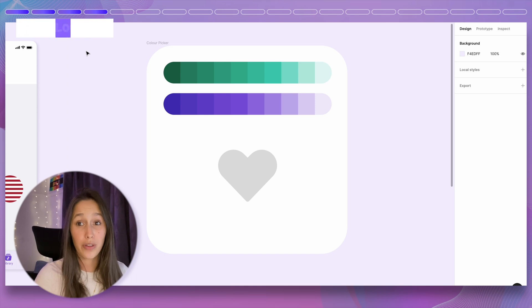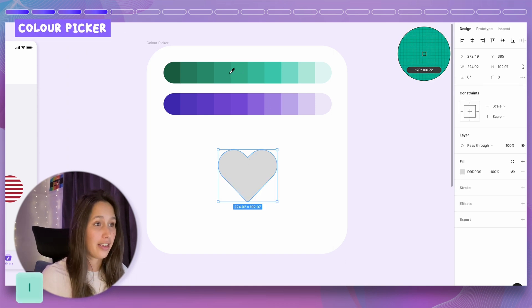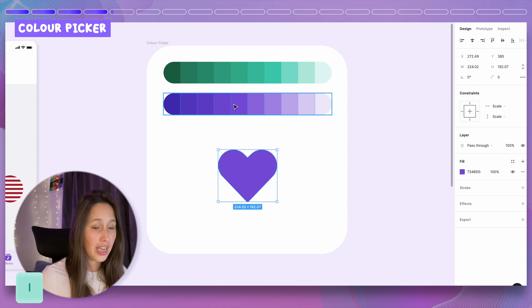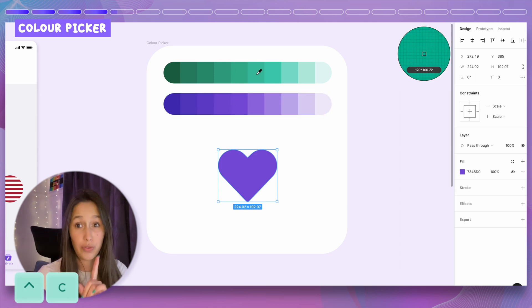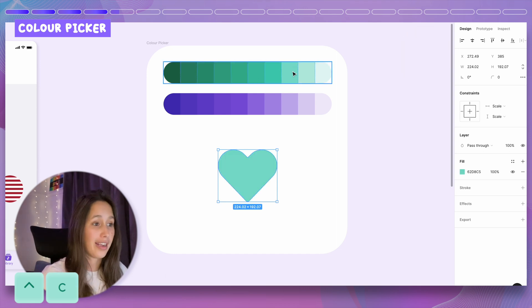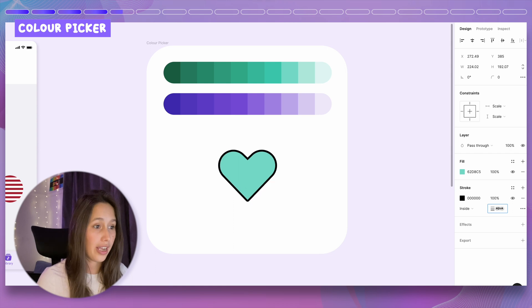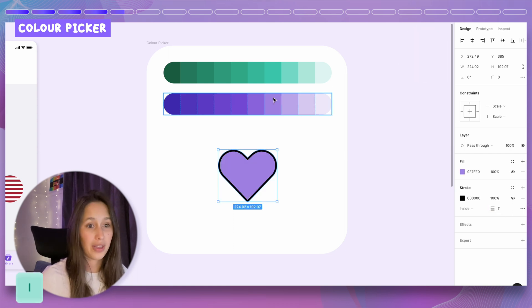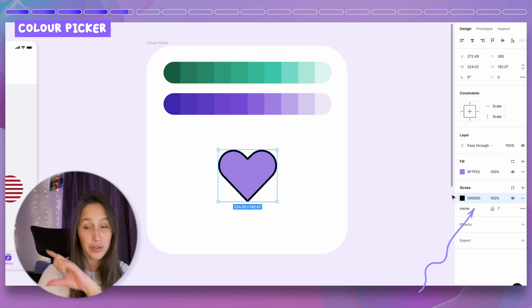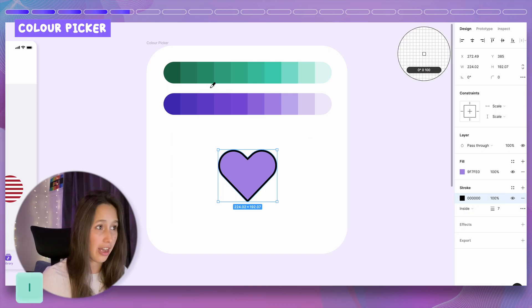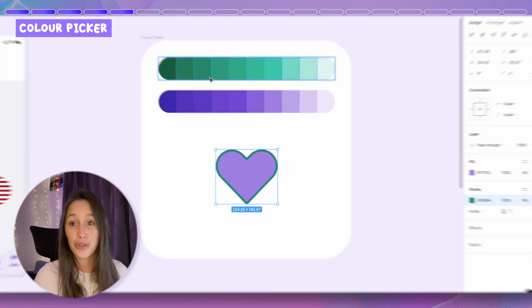A super useful shortcut is the color picker. Select an object and click I to pick a different color. Another way is Ctrl C — even on a Mac, use Ctrl C — to activate the eyedropper. If you have a stroke on an object, clicking I will only affect the fill. To use the eyedropper on the stroke, select the stroke so it has the blue outline around it, then click I or Ctrl C.